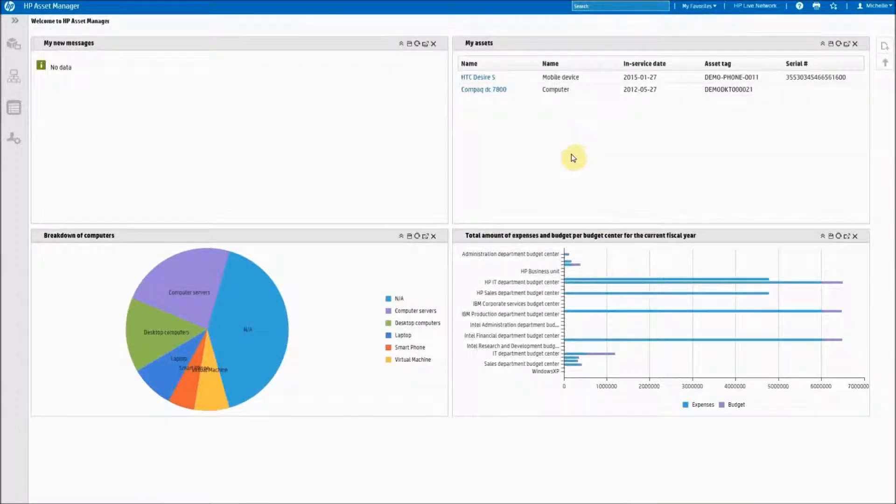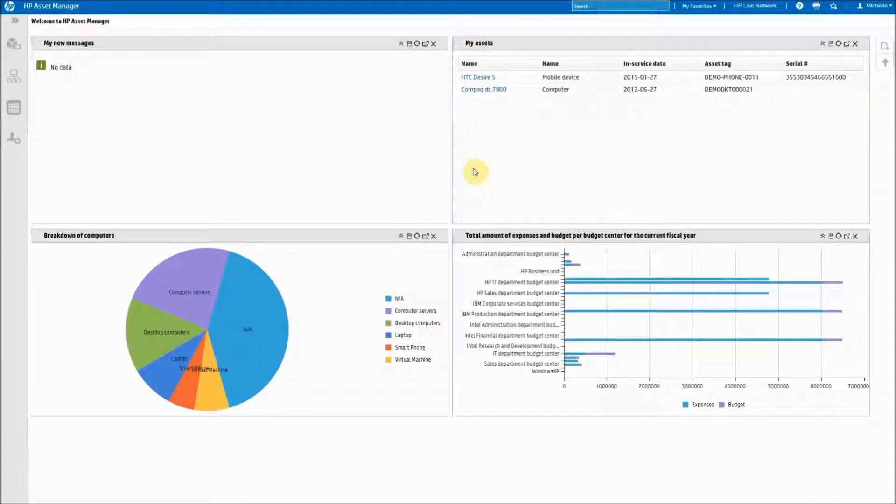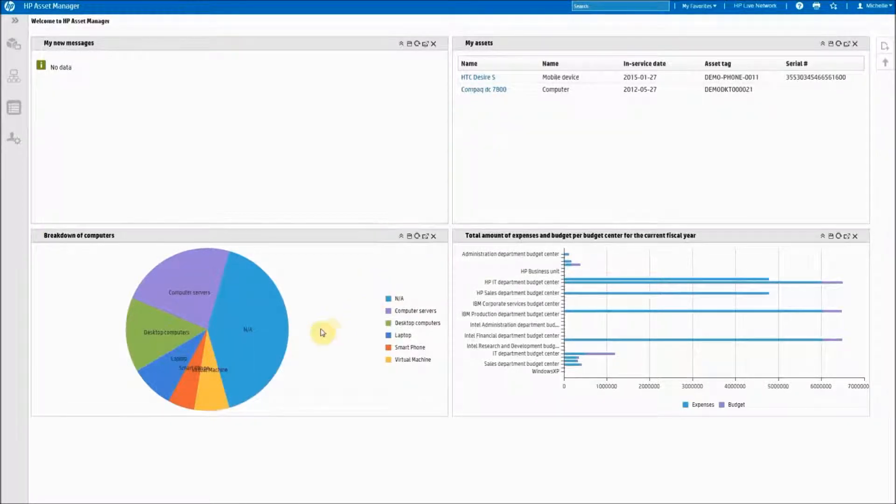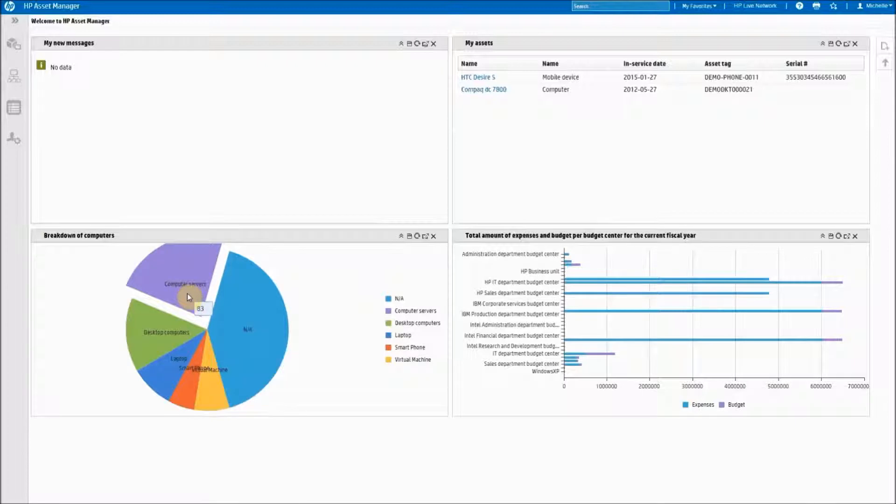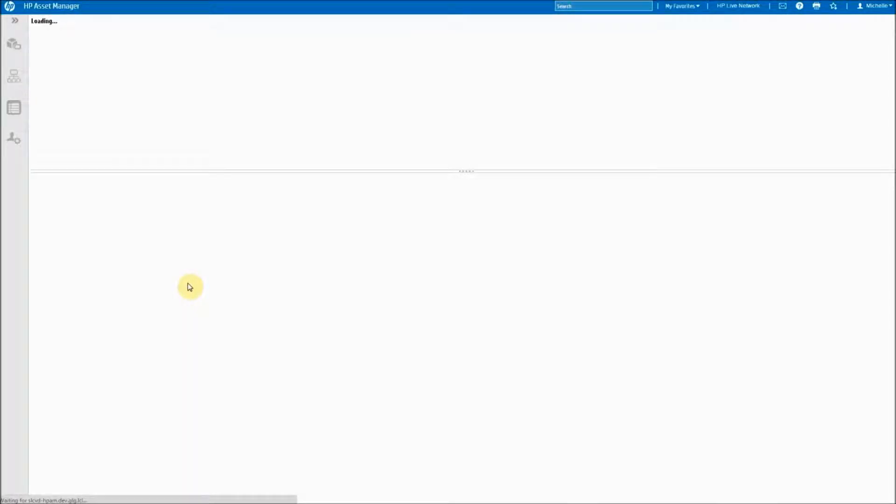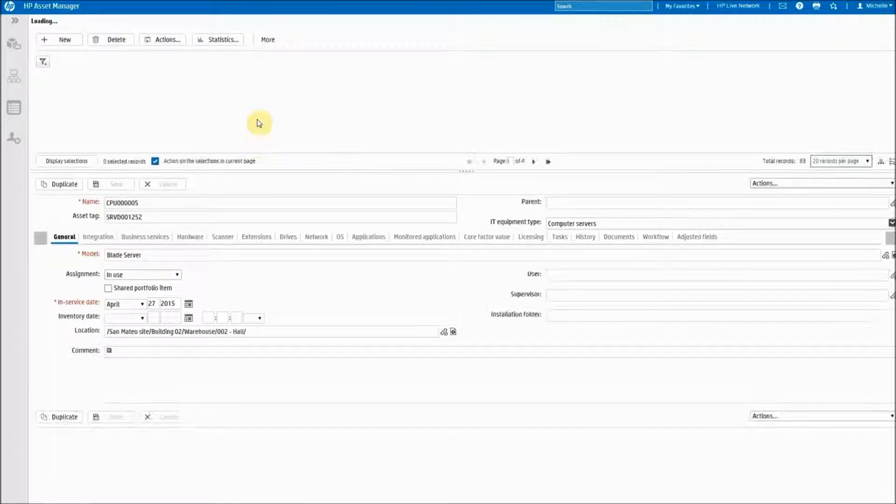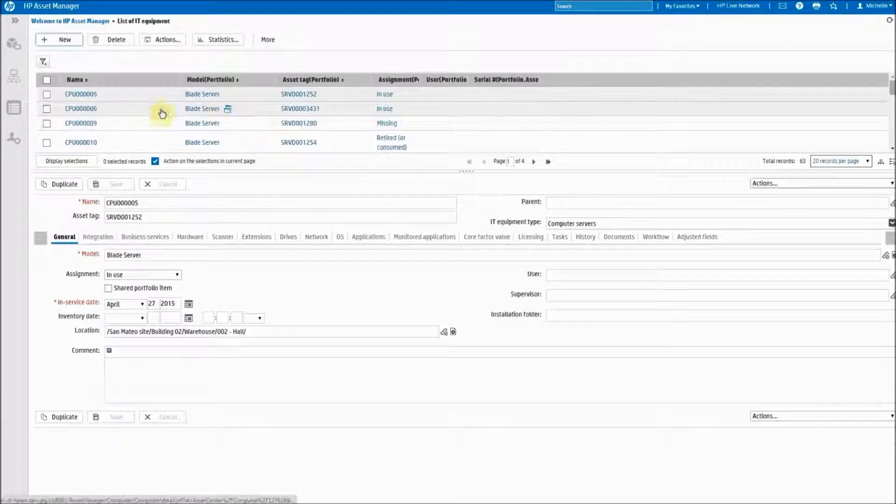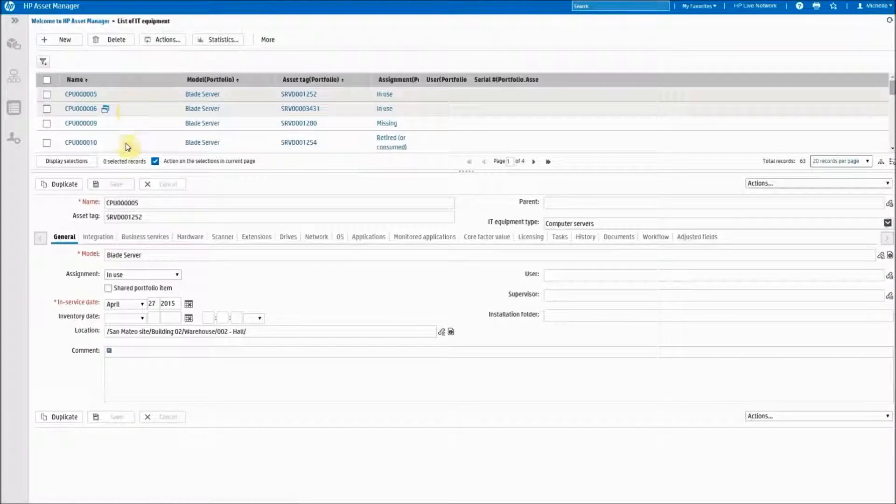Every one of these widgets are completely drillable into more information about what you see on your dashboard. For example, if I click on computer servers, it brings me into the list of all the computers in my database that are servers.